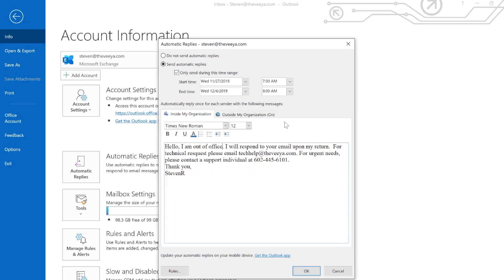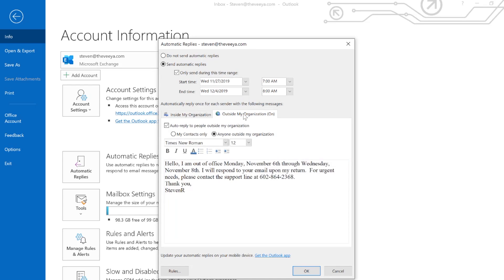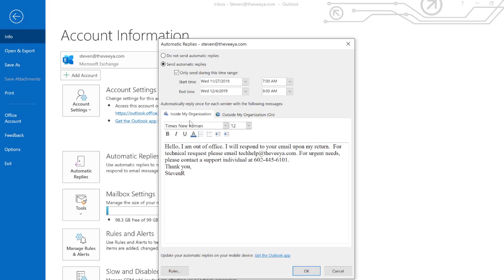That lets them know I'm out of office and that's going to inside my organization. If I'm getting emails from people outside my organization, I could be sending a different message. In this case I don't want that.